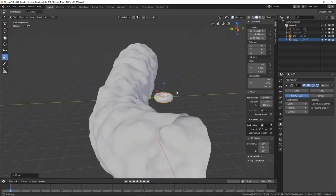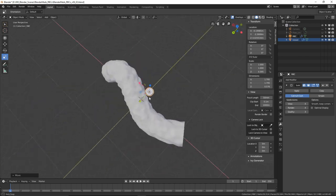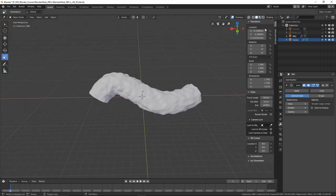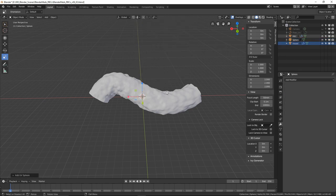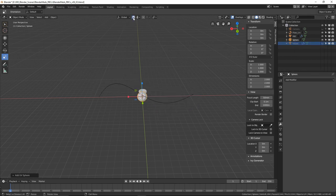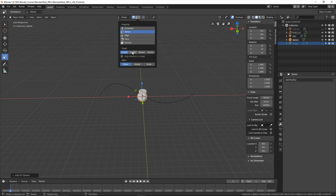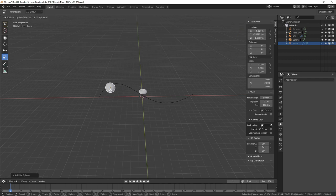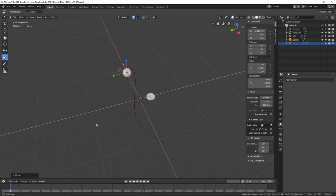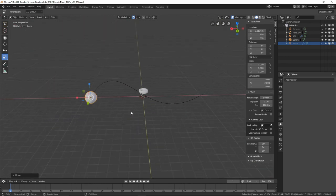Turn on the red blood cell — you can see it inside the vessel. Select it and move it outside the vessel so we don't see it through the camera. Now we need an emitter for the particles, so create a UV sphere. Turn on the flow curve, turn off the vessel, then turn on vertex snapping set to center. Hit G to move the sphere and it will snap to the start of the curve — that's exactly what we want.